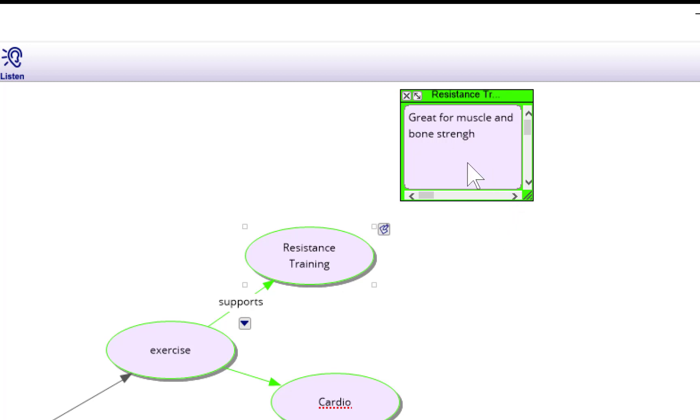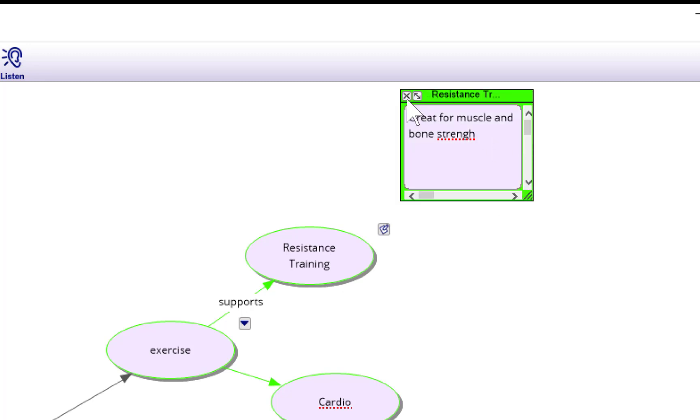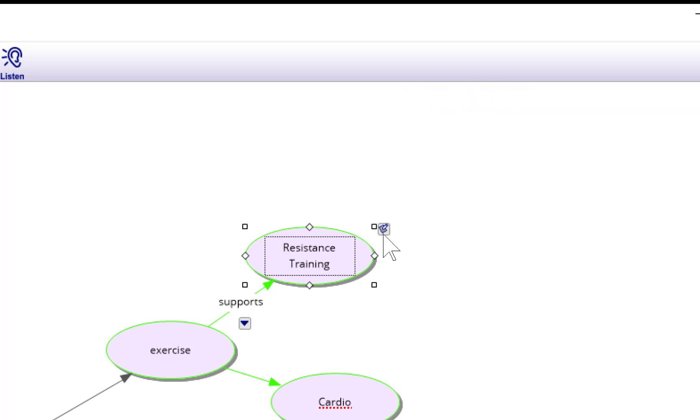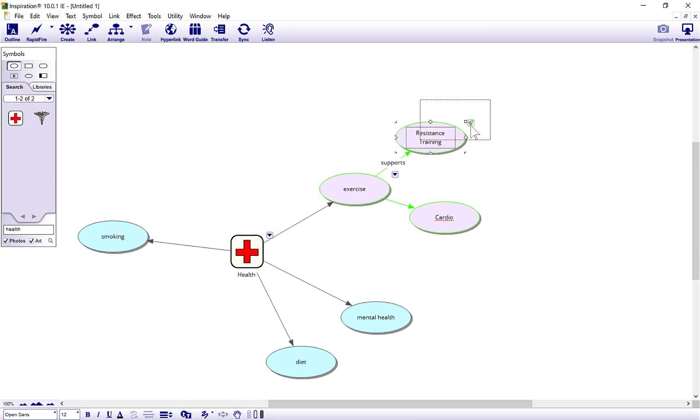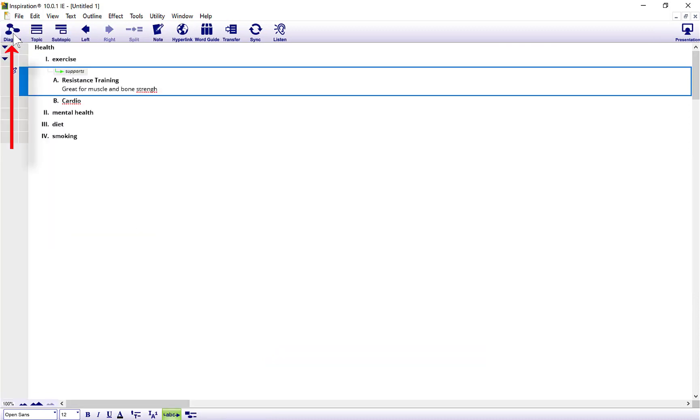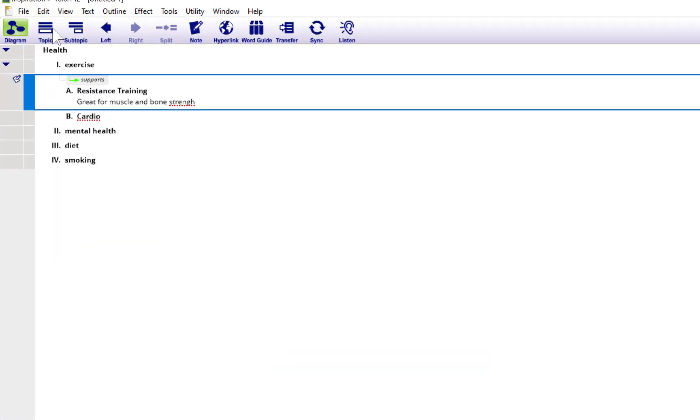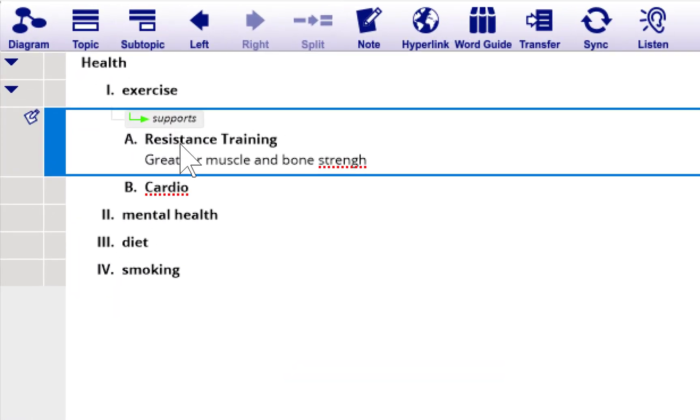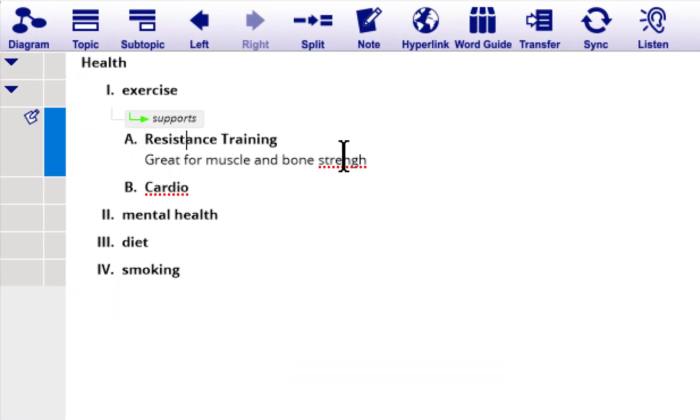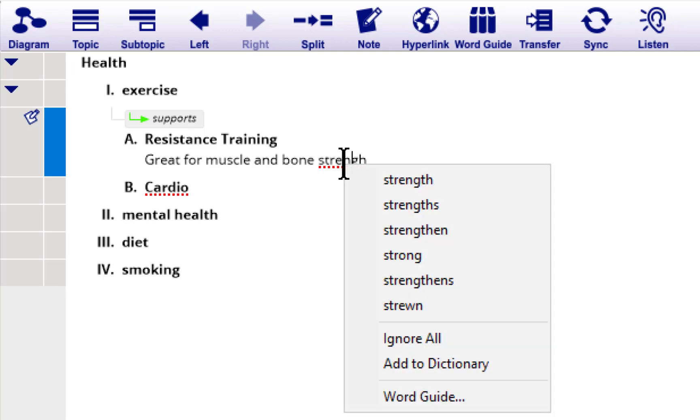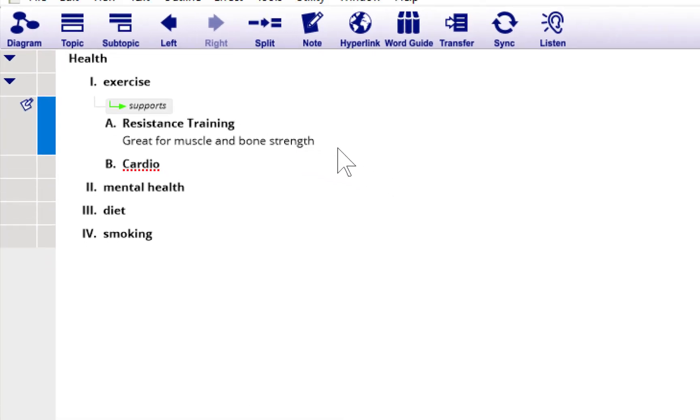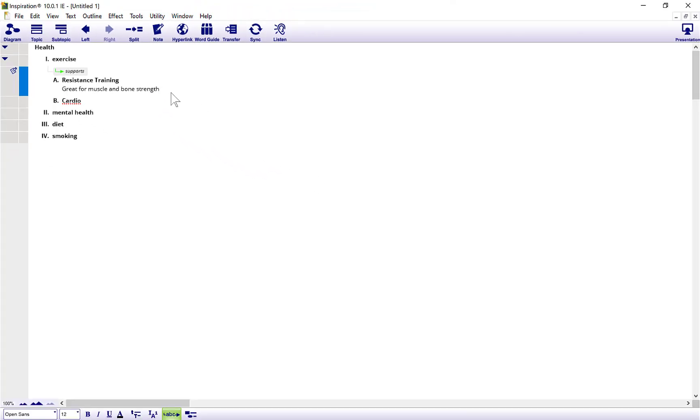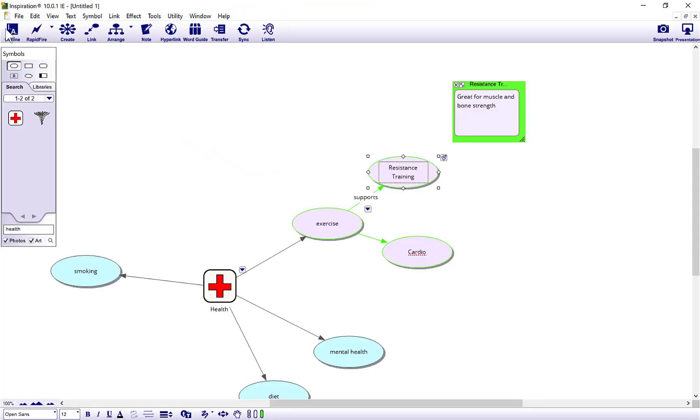Then I can type a note regarding resistance training. Always good to keep a good balance between resistance and cardio. If I close the note there it is. You can open up the note whenever you want to carry on working on it. If I go to outline now, you can see the resistance training, I've now got my note underneath. If I do a right click on the word that I spelled wrong, it corrects it for me as well.